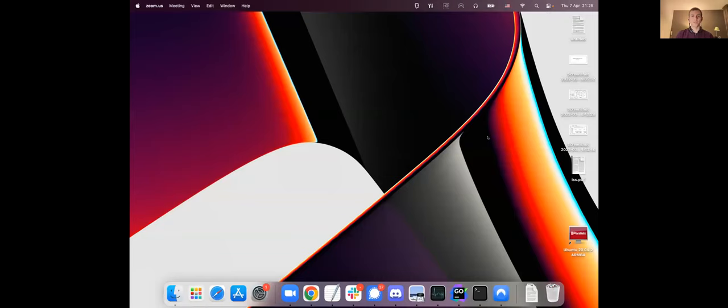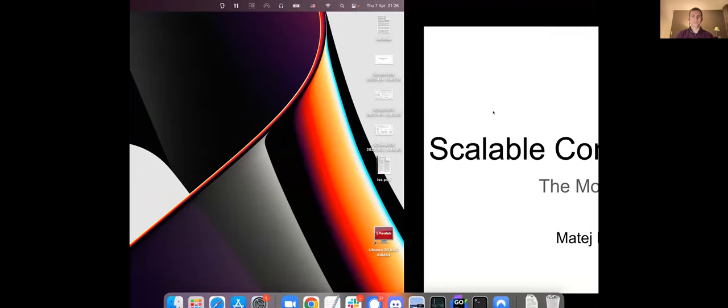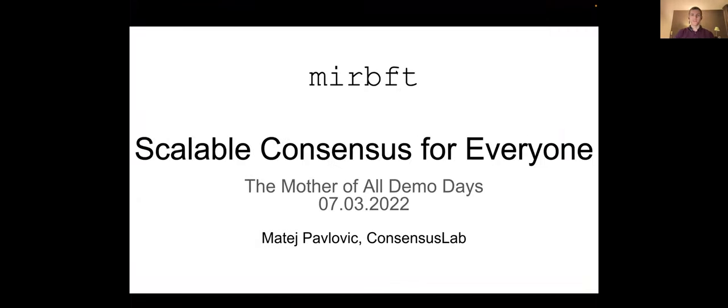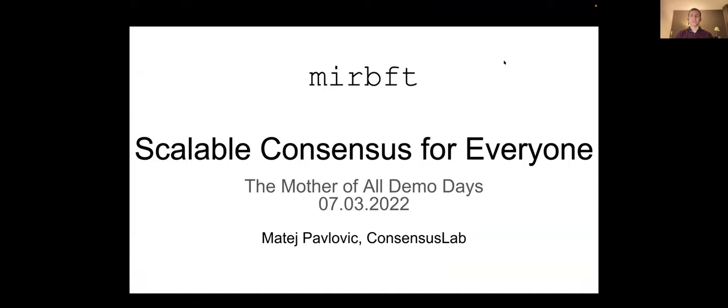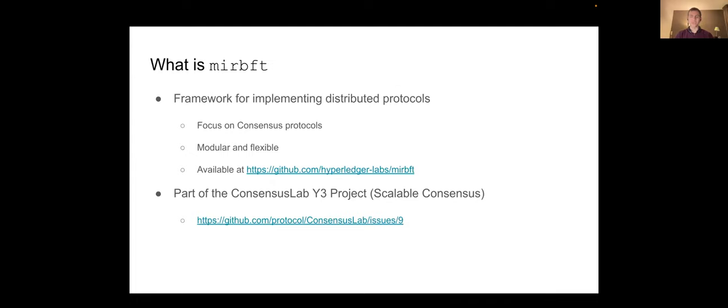I hope you see everything. Very good. So I will be talking about mir bft, which is a scalable consensus implementation for everyone, not just for the subnets hopefully. And since this is a project that most of you haven't seen yet, I will first spend a few minutes on introducing it.